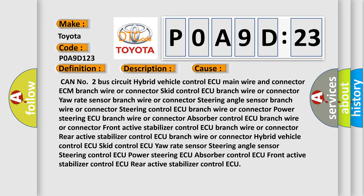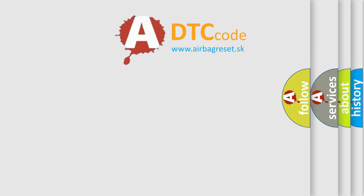CAN number 2 bus circuit: hybrid vehicle control ECU main wire and connector, ECM branch wire or connector, skid control ECU branch wire or connector, yaw rate sensor branch wire or connector, steering angle sensor branch wire or connector, steering control ECU branch wire or connector, power steering ECU branch wire or connector, absorber control ECU branch wire or connector, front active stabilizer control ECU branch wire or connector, rear active stabilizer control ECU branch wire or connector. Components: hybrid vehicle control ECU, skid control ECU, yaw rate sensor, steering angle sensor, steering control ECU, power steering ECU, absorber control ECU, front active stabilizer control ECU, rear active stabilizer control ECU.